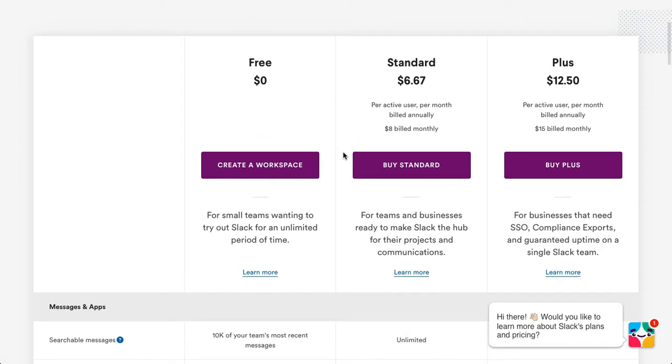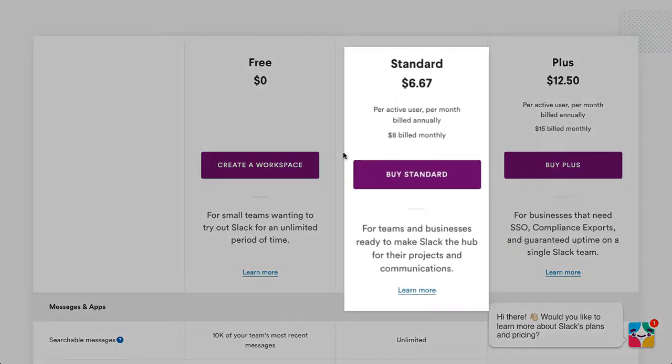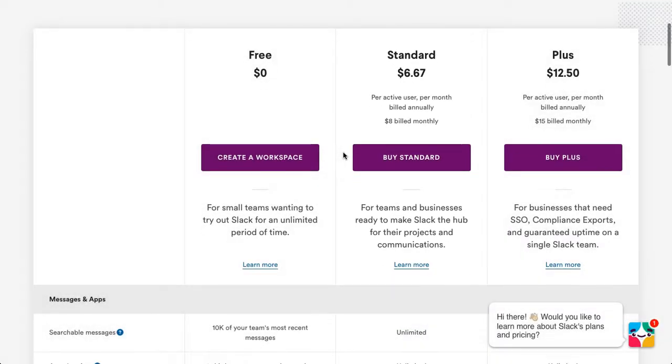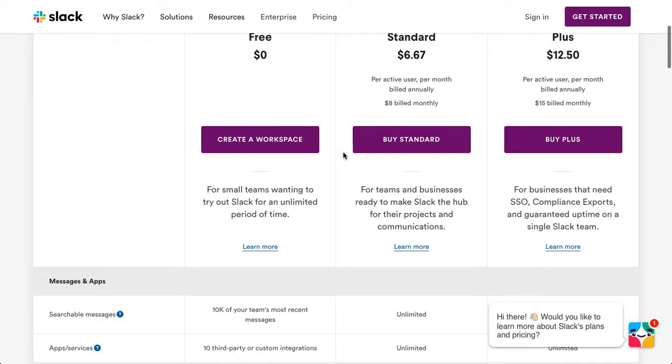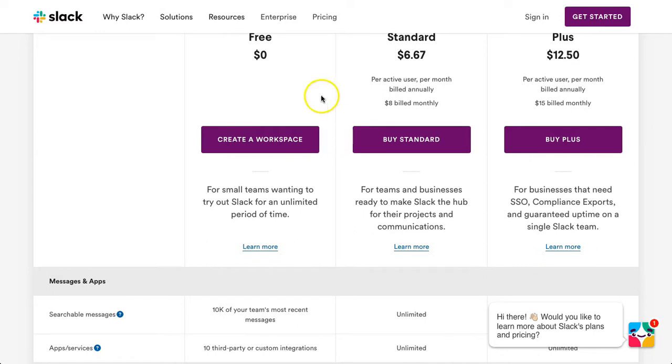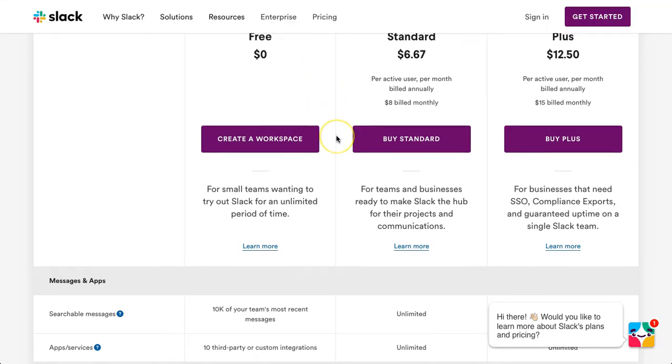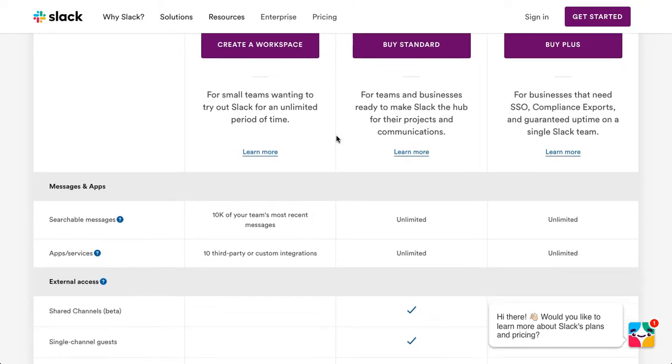However, Slack provides everything you can possibly think of for small business collaboration at a very low price of $6.67 per person per month. That's huge value and it's going to increase your productivity and performance tenfold within your organization.